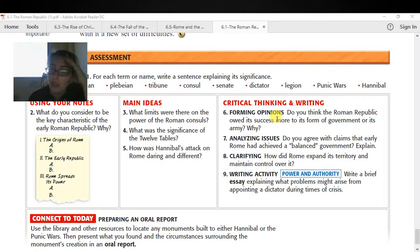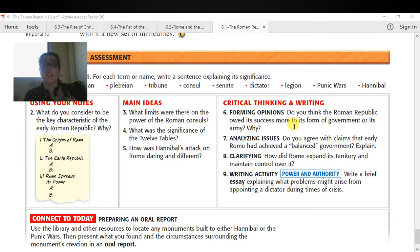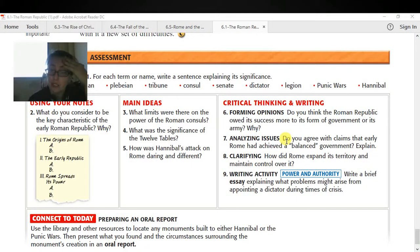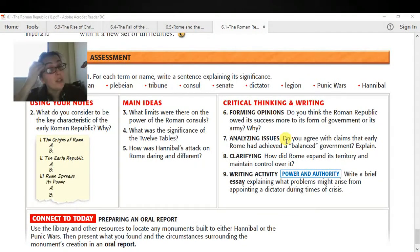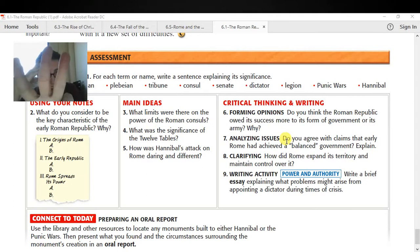Number four is: what was the significance of the 12 Tables? Number five: how was Hannibal's attack on Rome daring and different? Your critical thinking and writing questions are over here. Forming opinions: do you think the Roman government owed its success more to its form of government or to its army? You're going to make a decision and back it up with evidence. If you think it was the army, use evidence to support that; if you think it was the form of government, use evidence for that claim. Two to three reasons on question eight.